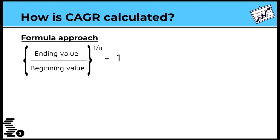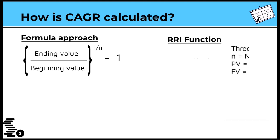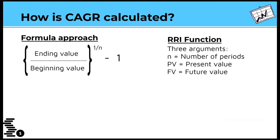Another way is to use the RRI function in Excel. RRI returns an equivalent interest rate for the growth of an investment. It has three arguments.